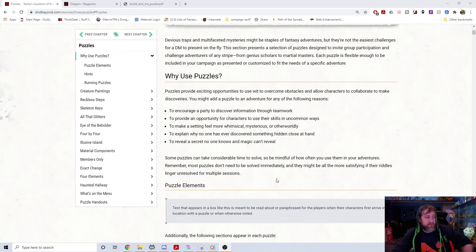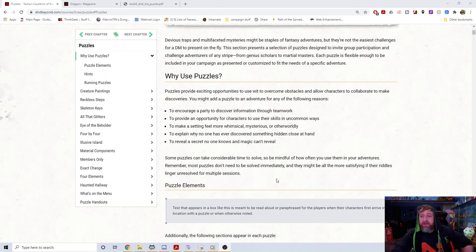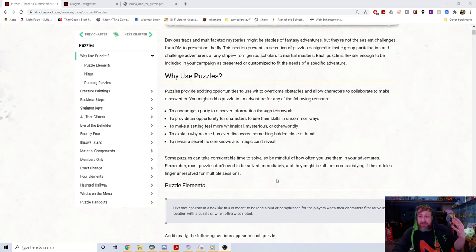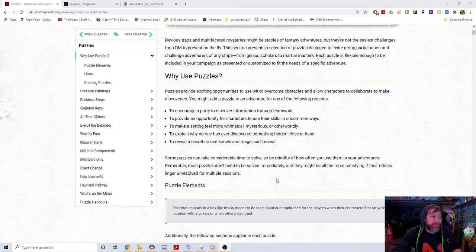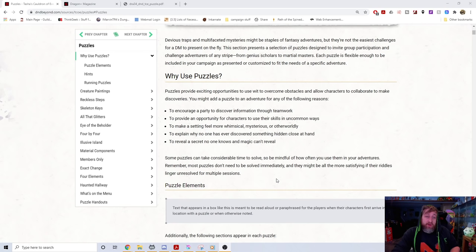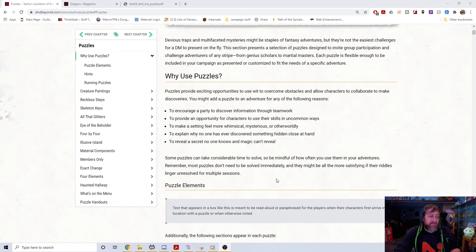The book lists reasons to use puzzles: to encourage a party to discover information through teamwork — the same concept as an escape room where you have to think together. Also, to provide opportunities for characters to use their skills in uncommon ways, assuming you're using statistics in the game.